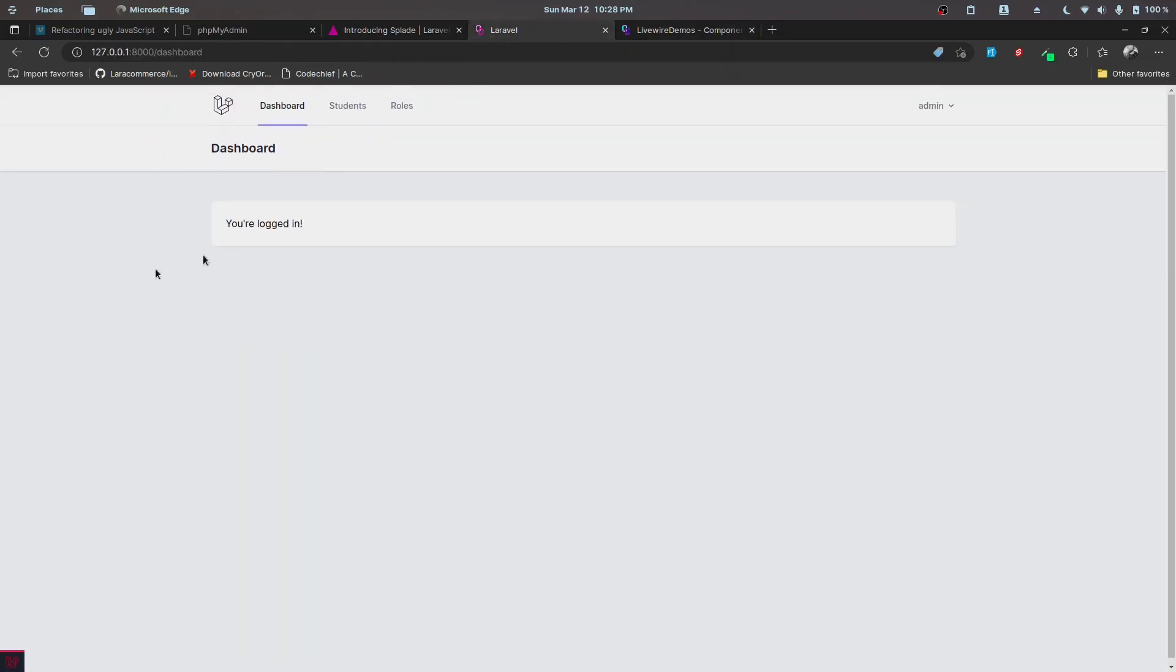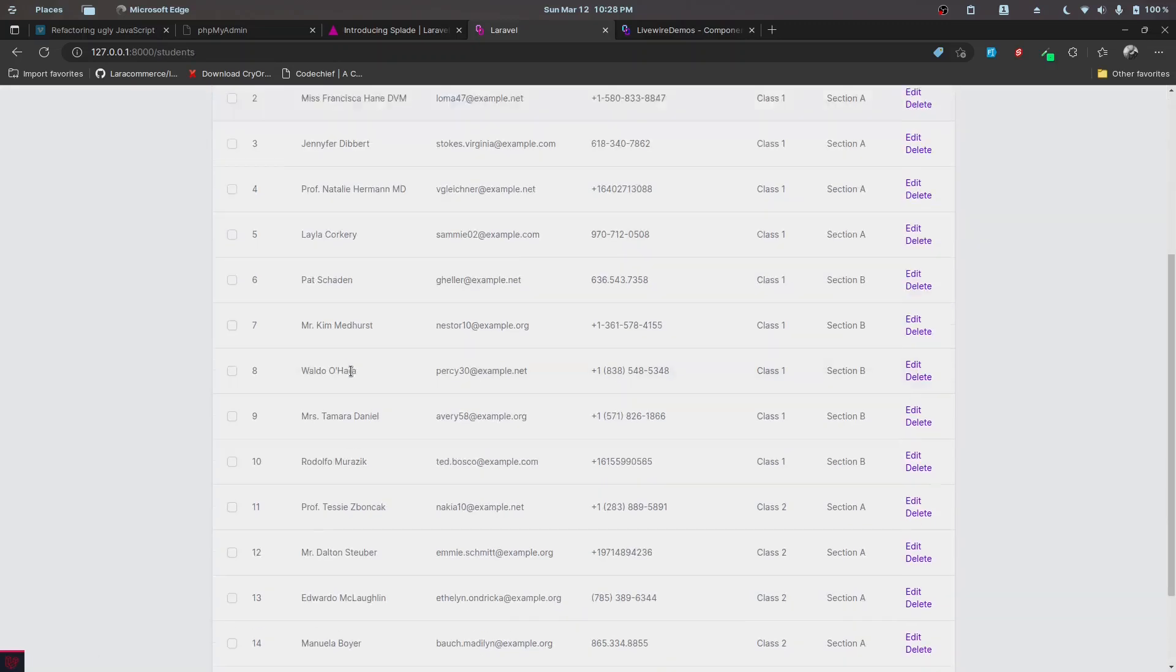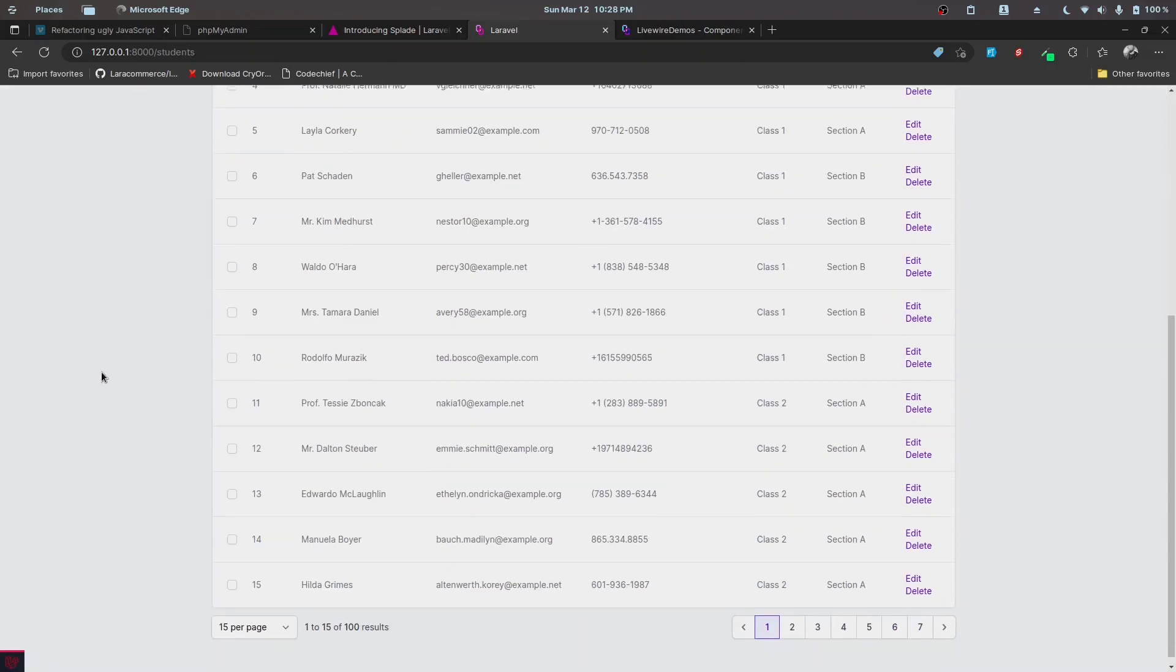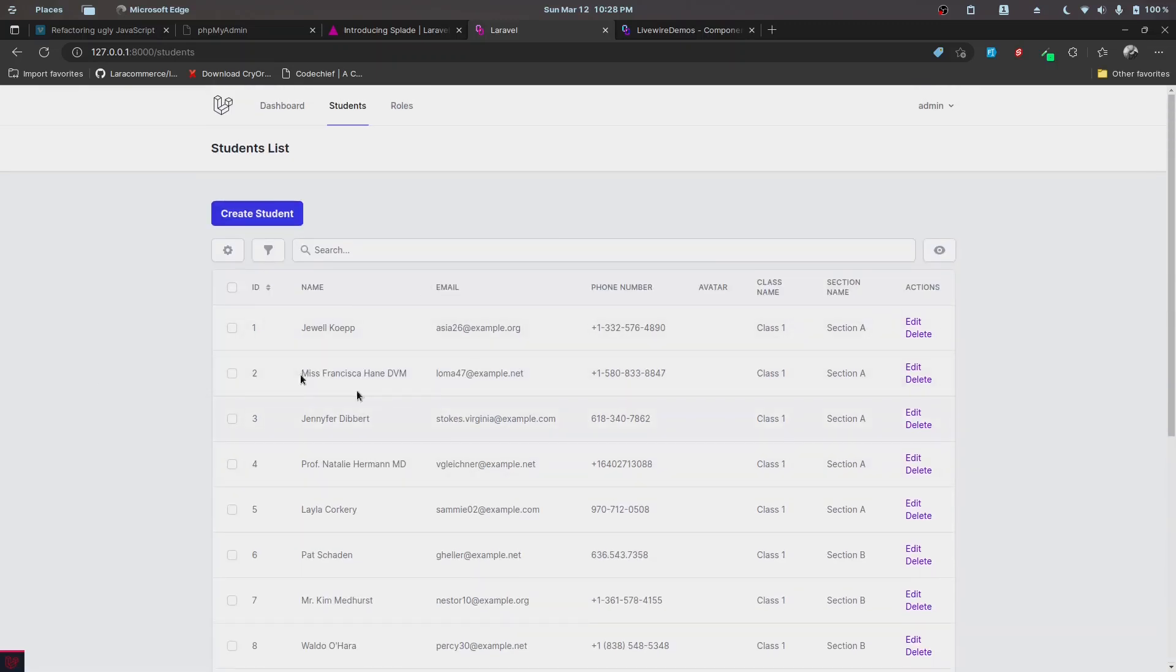Here we have a simple dashboard. This is using the starter kit provided by Splade. We'll be using Breeze for this, and we have a students menu here. Inside the students menu, we are displaying the student records.